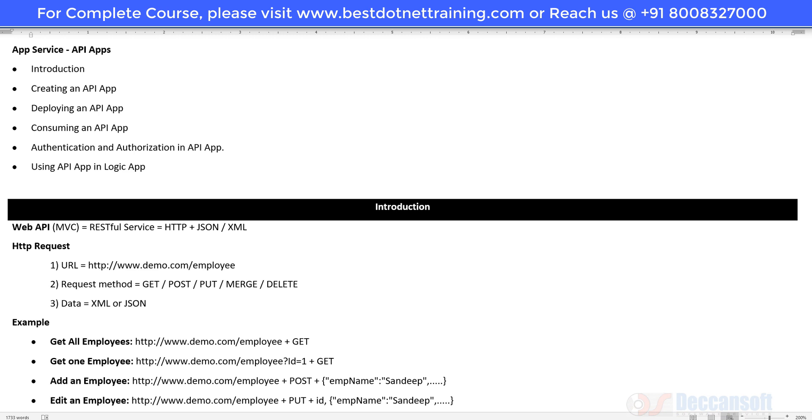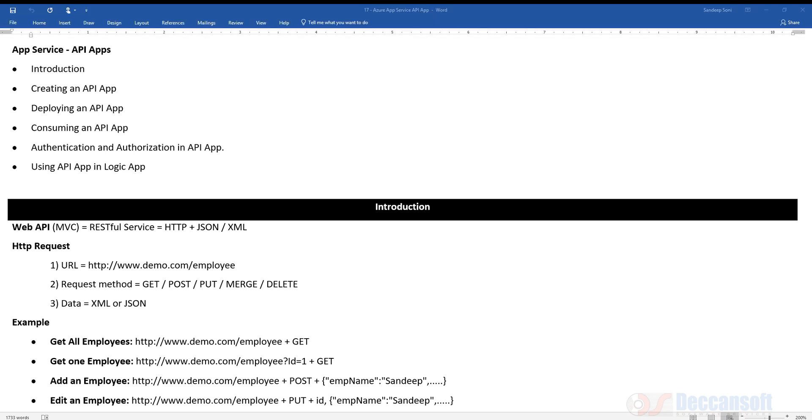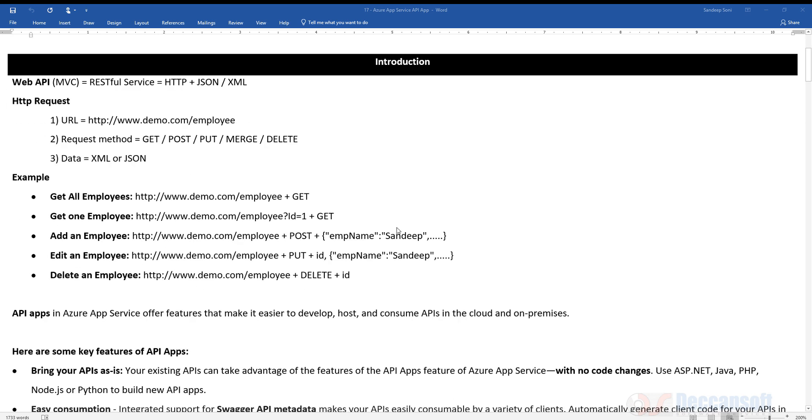That is what we are going to see in this particular session. Of course, I am going to restrict myself to ASP.NET MVC Web API, but even if you are doing Java, Python, or PHP, it's not going to be much different. The concepts are going to remain the same.